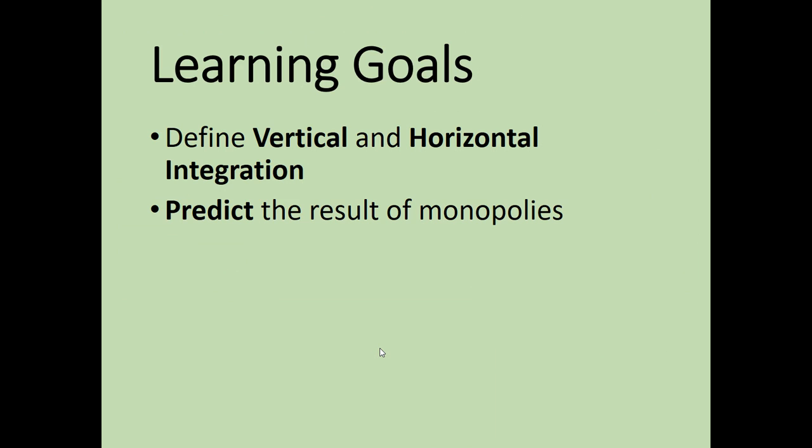To summarize the learning goals: vertical integration is where you control every step in the process — Carnegie controlling everything in the steel industry. Horizontal integration was when Rockefeller controlled all of the oil refining. The result of a monopoly: if you control all of one good and people have to come to you for it, you can charge whatever you want. Without competition, no one forces you to lower prices. Monopolies are illegal in this country now, but that's the outcome.